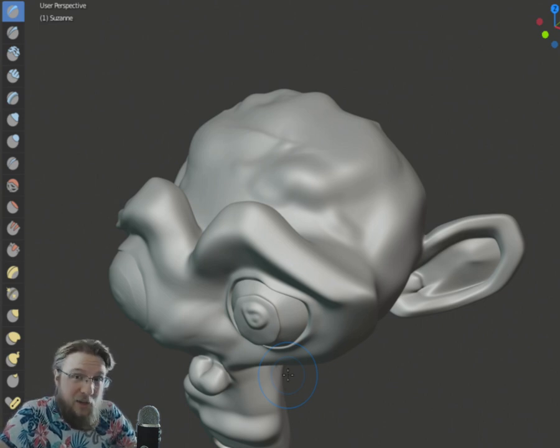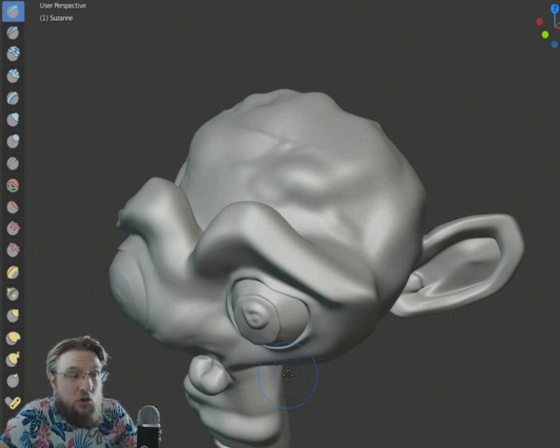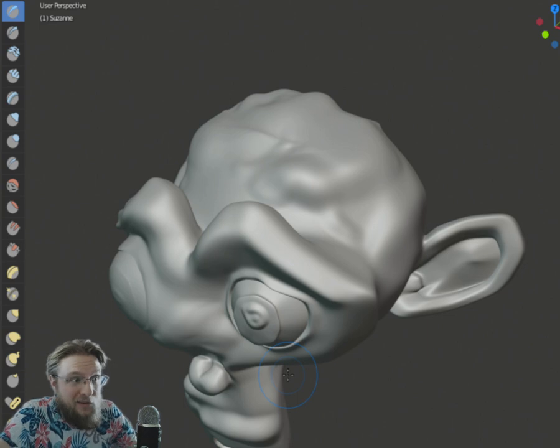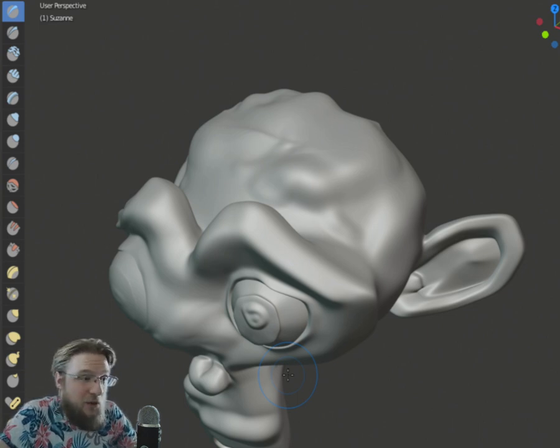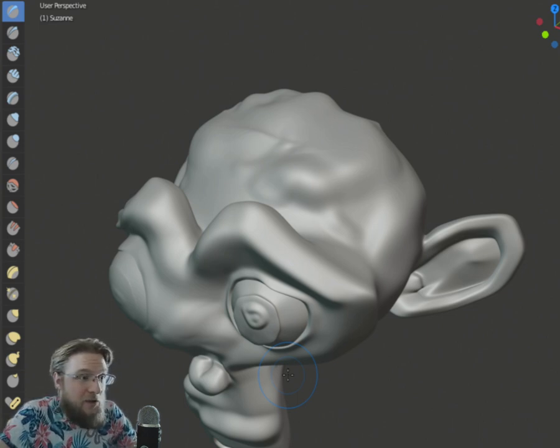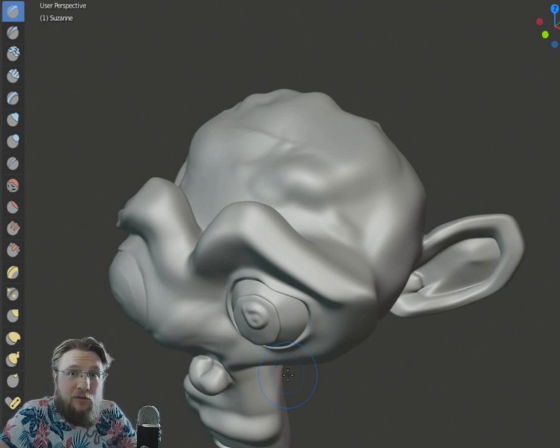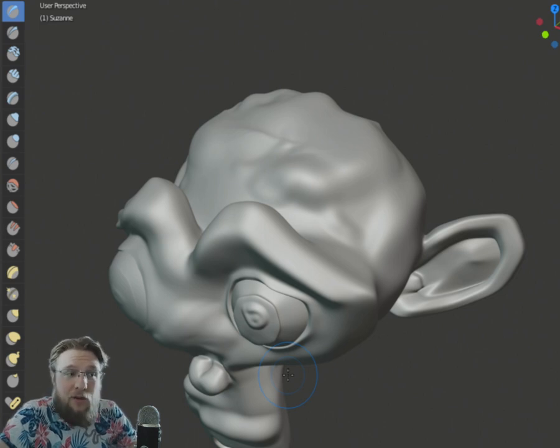That was a little bit laggy, a little bit slow. But if you have newer PC, newer CPU, generally, I think you would be able to sculpt 100 million polys.